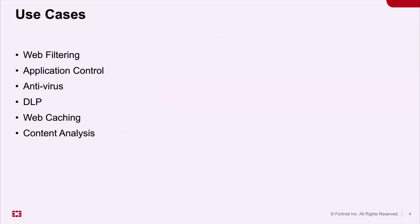FortiProxy has many security use cases. But today in this demo, I am going to cover the following use cases: web filtering, application control, antivirus, DLP, web caching, and content analysis.